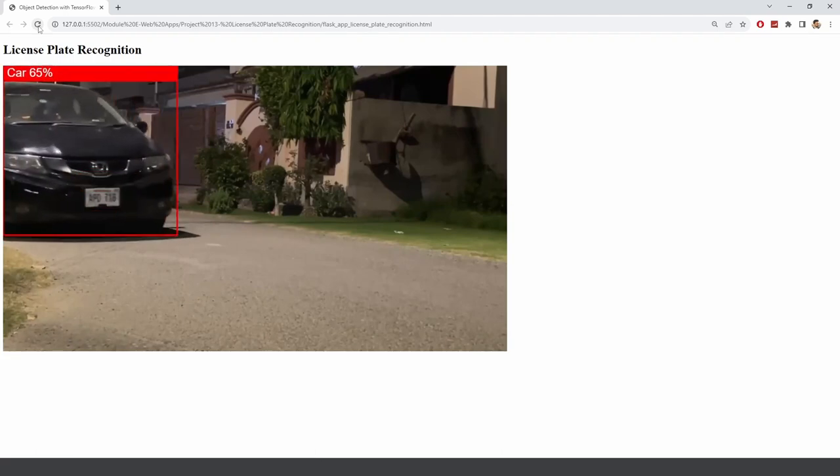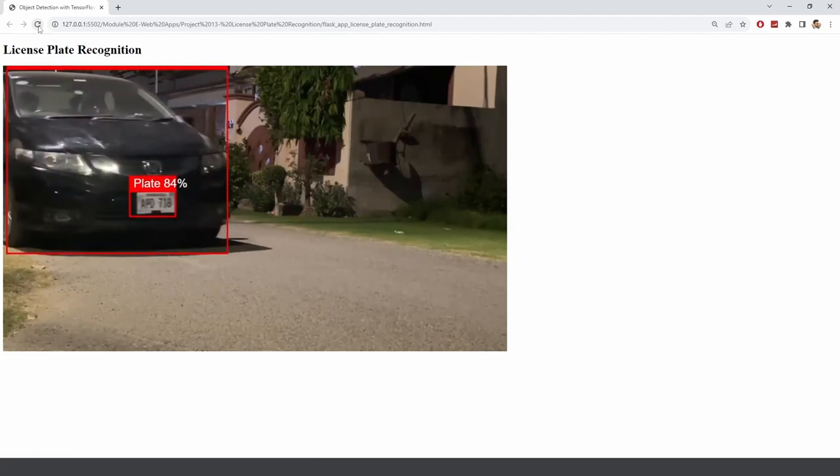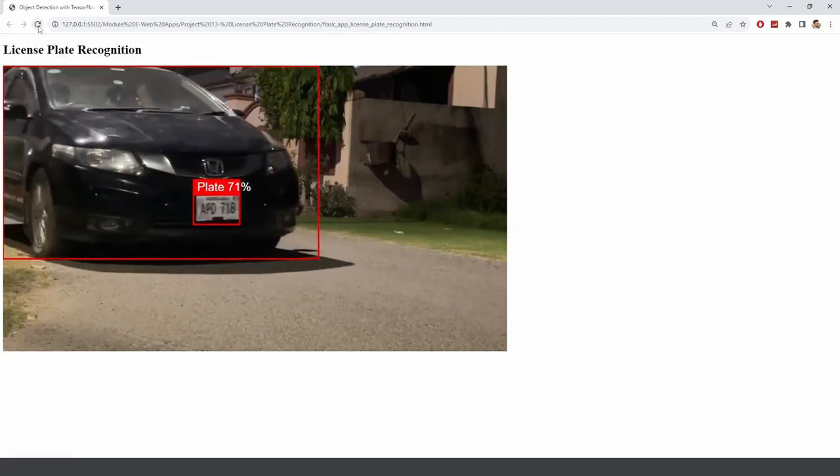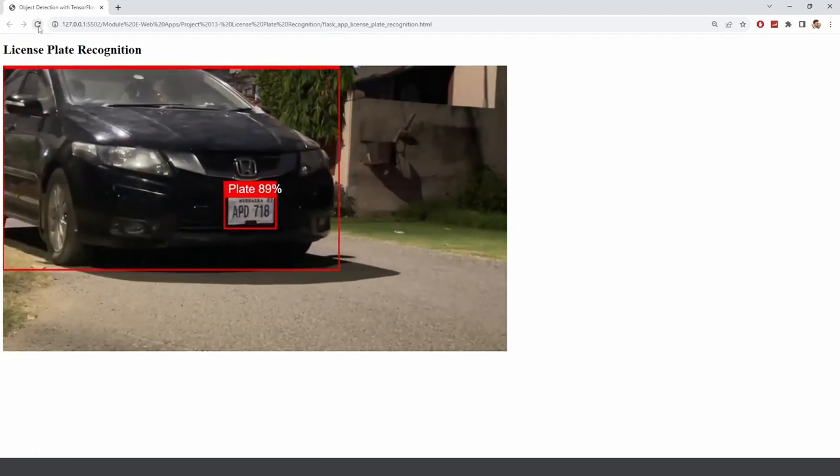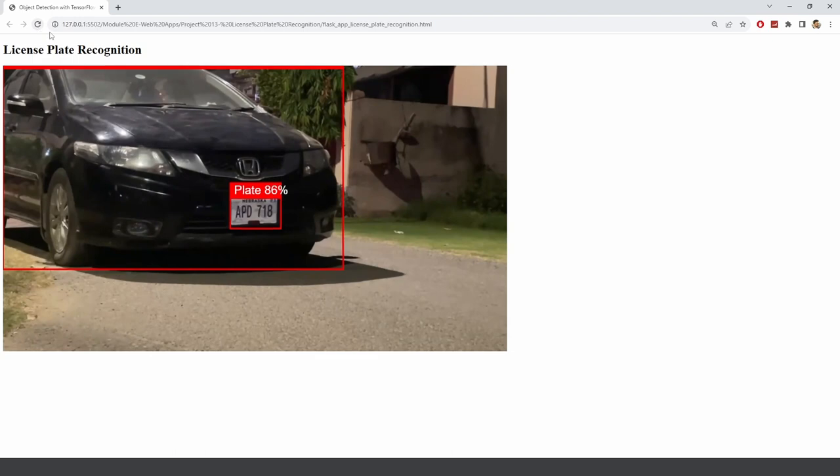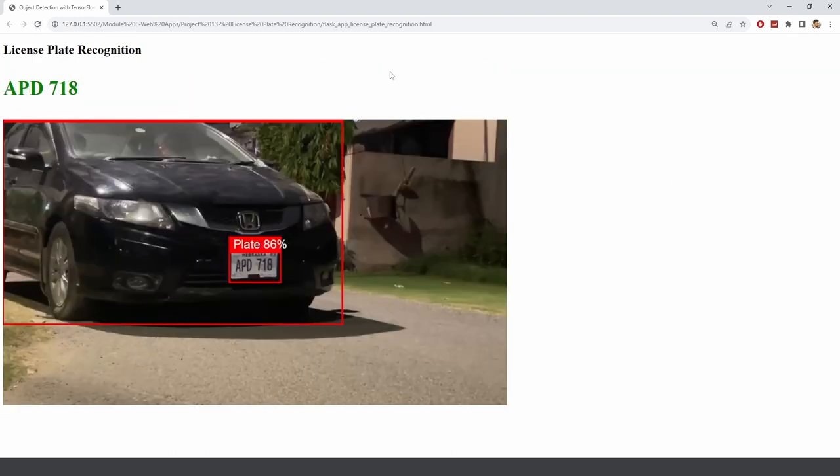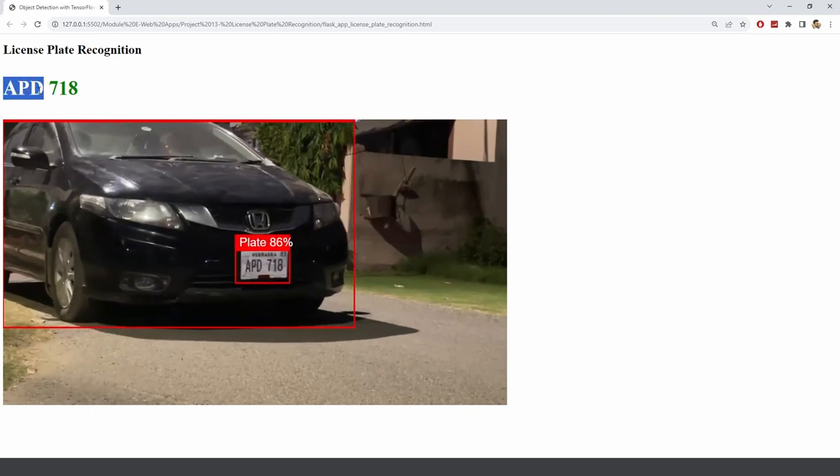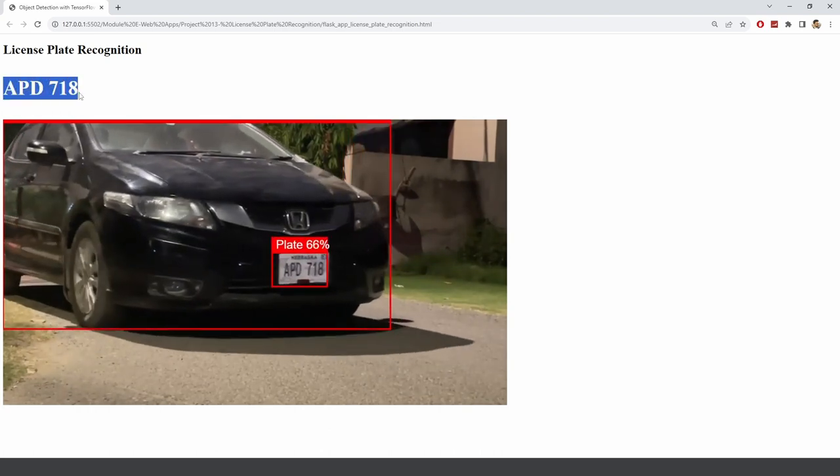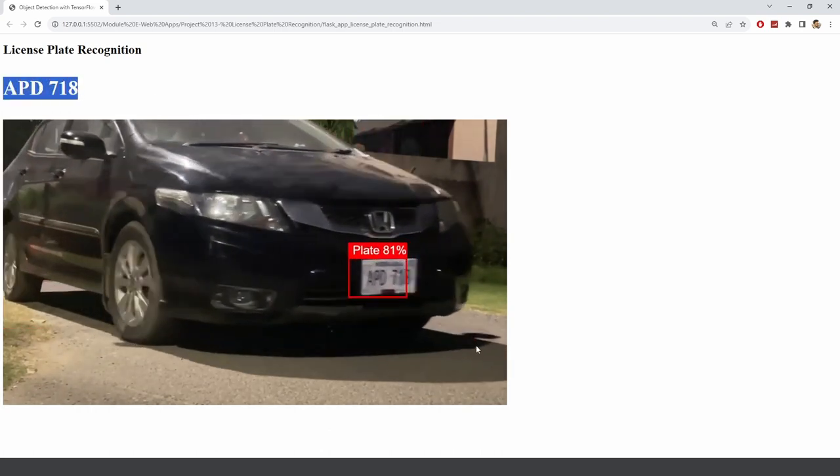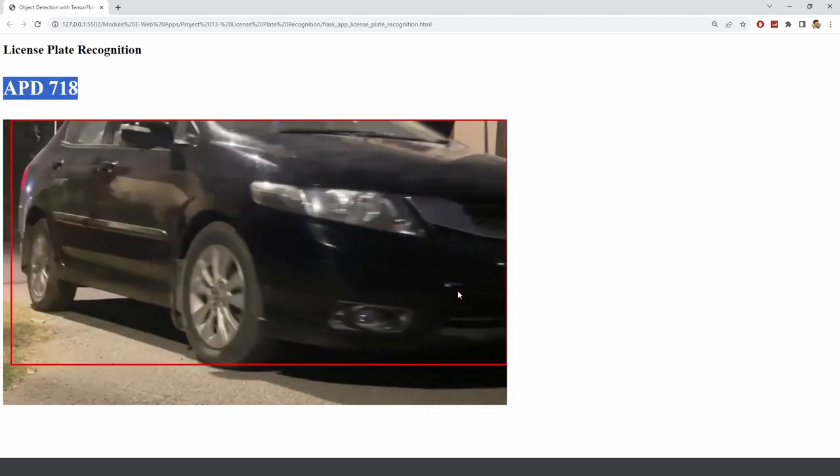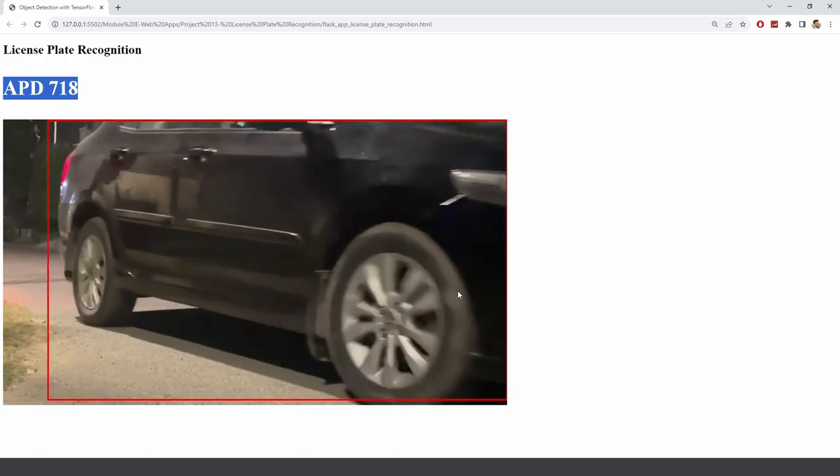Hey everyone, welcome to my channel. In this video I just wanted to display this demo of our license plate recognition and here you can see that the license plate was detected and it is APD 718 and it moves forward.